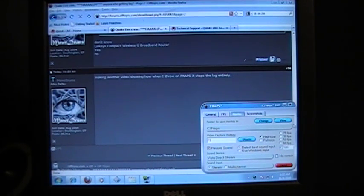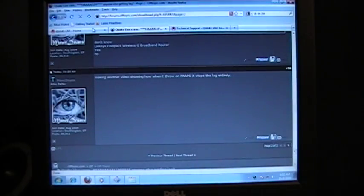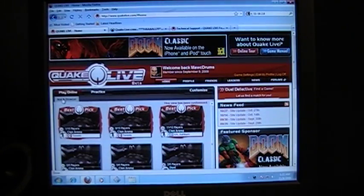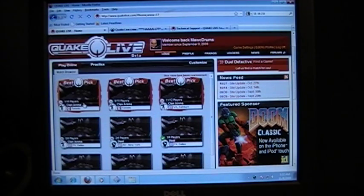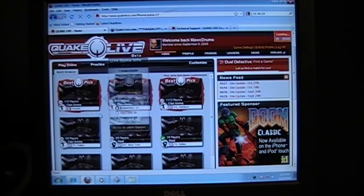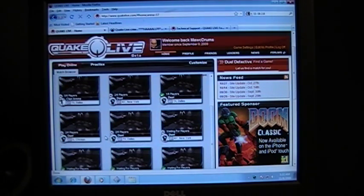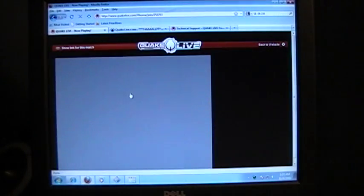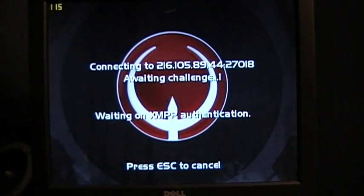Alright, so go into QuakeLive here, find a server that's local. One that's worth playing in. I'll do this one. This is in Toronto, I'm in Connecticut, so it's not exactly ideal but it's not really that far away either.